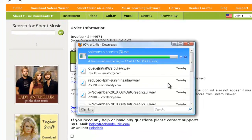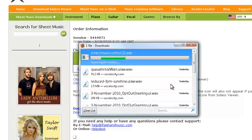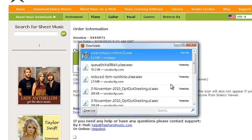Once it's done downloading, open the soleromusiccontrol.exe file.